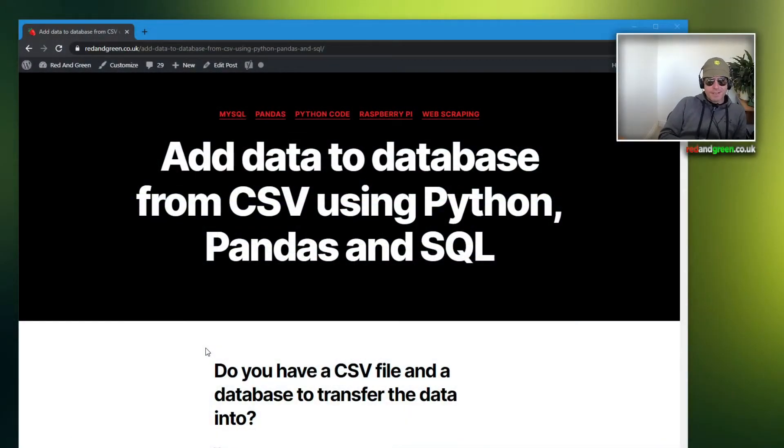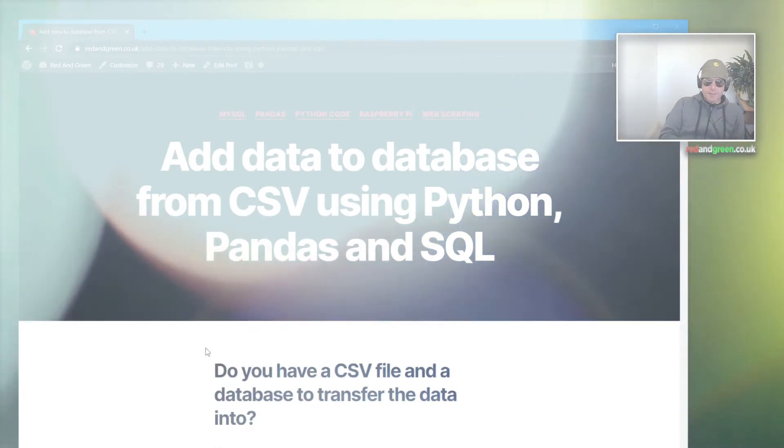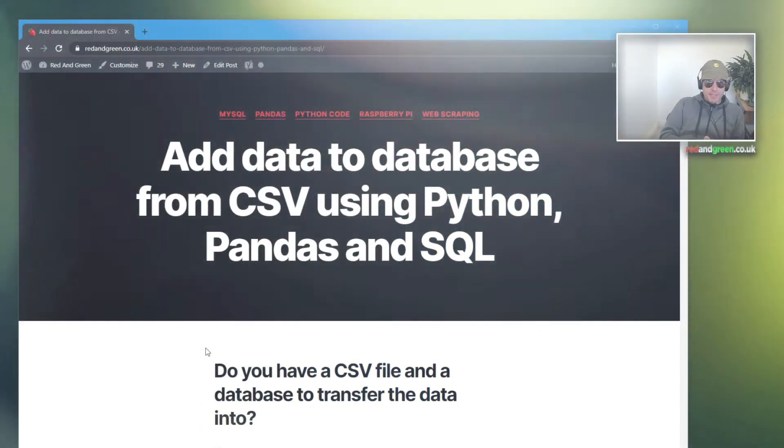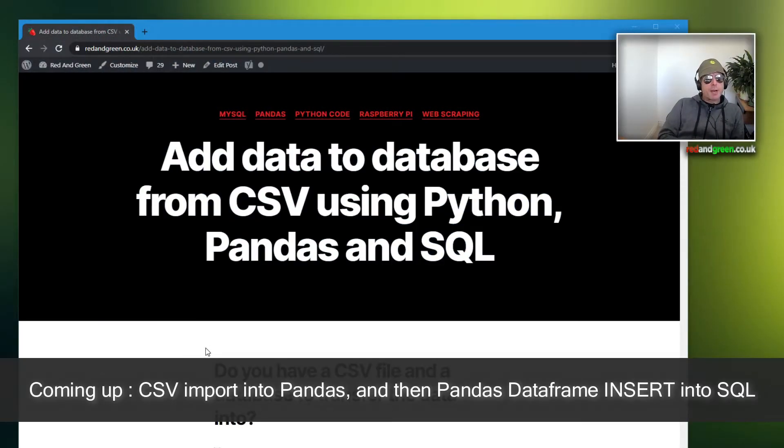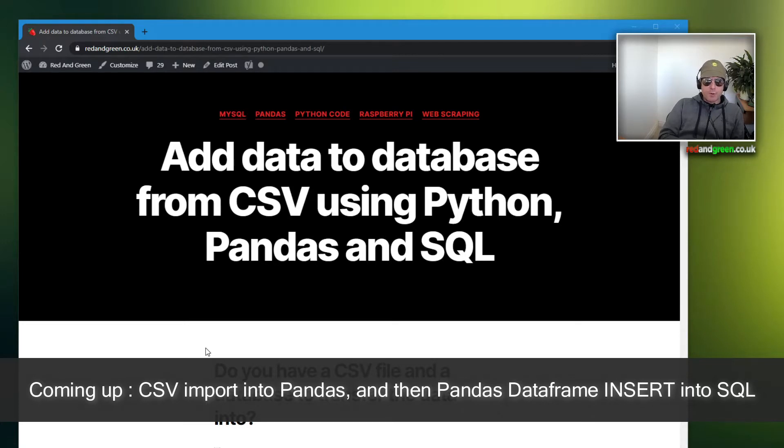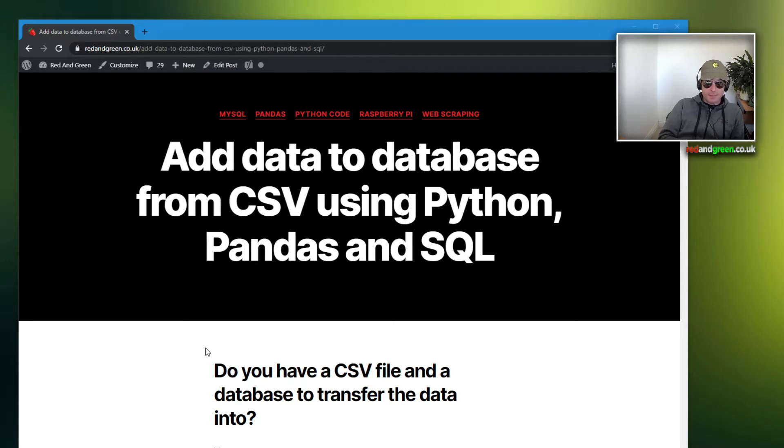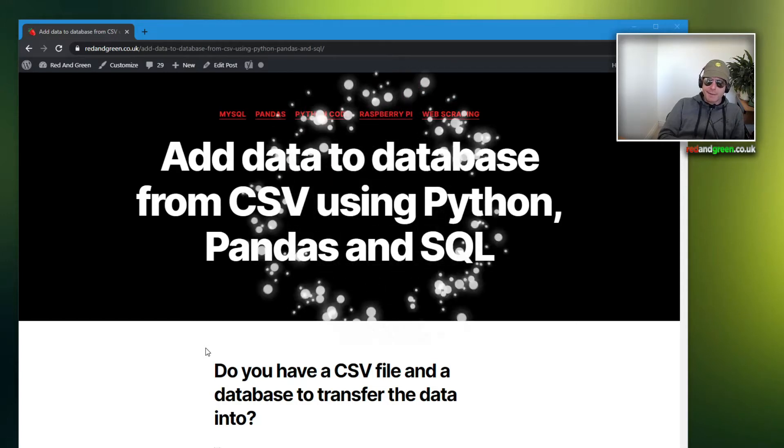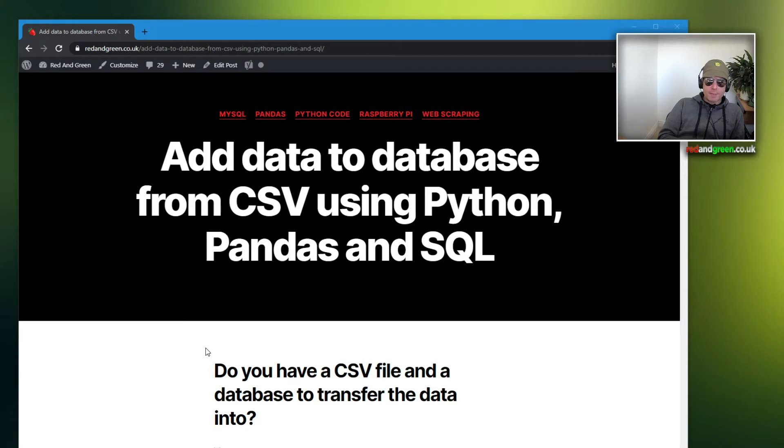As you can see, this is going to be about adding data to a database from a CSV file. If you've been web scraping, you may have collected a CSV of your output and you may want to either insert it into your own database or pass it to a client to put into their database.